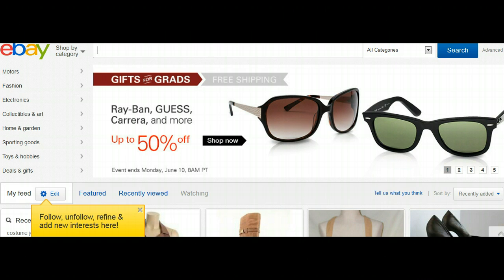First, you will need to go to eBay. If you have an account, great — if you don't, sign up for one for free.